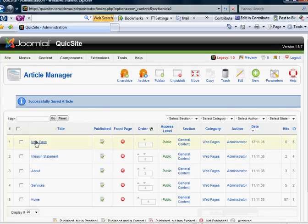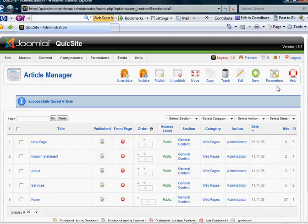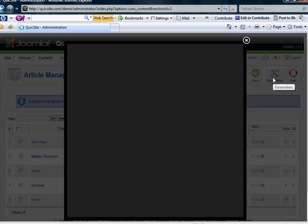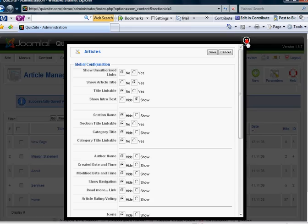And you'll notice that the new page now appears in your article manager. Now I want to draw your attention to this parameters here. Basically anything you set in this parameters box is going to pertain to all the articles within your article manager. So let's take a look at some of the options we have there.